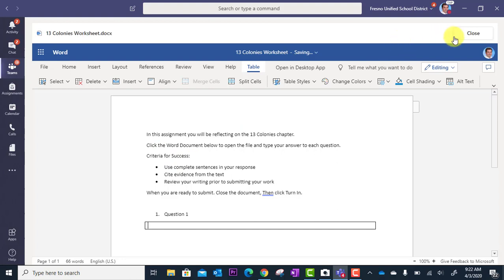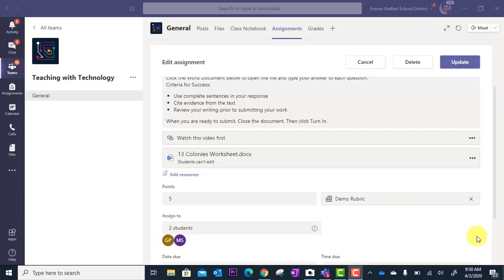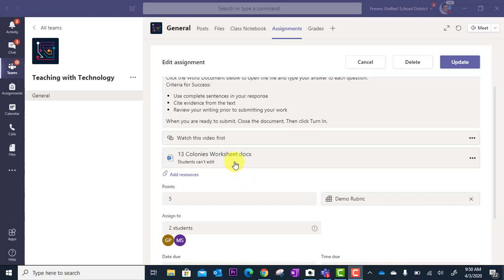I'm just going to close it up here at the top right when I'm ready. Now there's one final step with a file like this because you have two options. Sometimes you might want to provide a file for the students that's just view only, maybe just a resource for them to read.